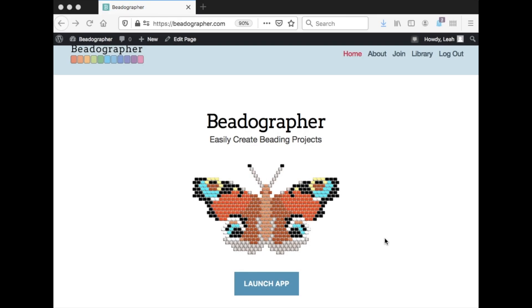Hello! Welcome to Beadographer! My name is Leah and this is the first of a series of tutorial videos to teach you how to use the program and get you really comfortable with the app. So let's go ahead and launch the app.